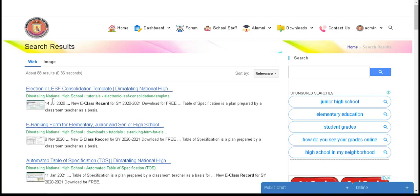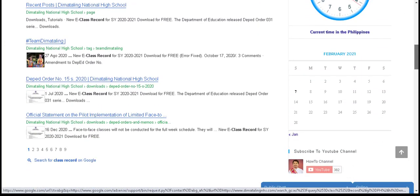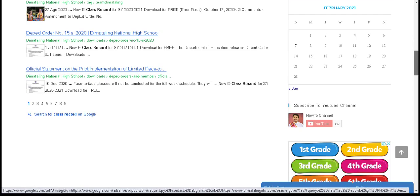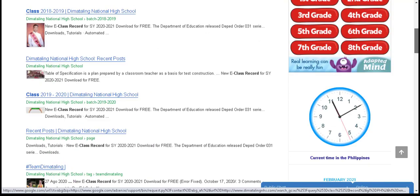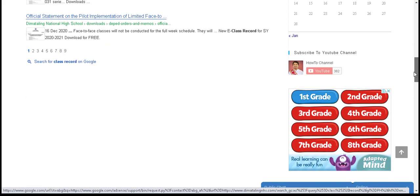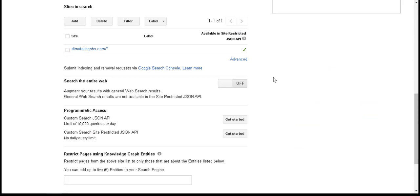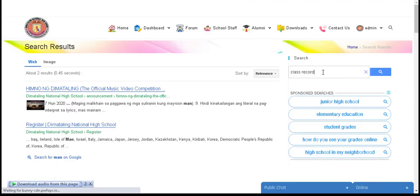As observed, all of the results are coming from my website. But on my website I would like to extend my search results to other websites, so I will toggle it back on. That's all. Please subscribe, like, and share this video. Thank you.